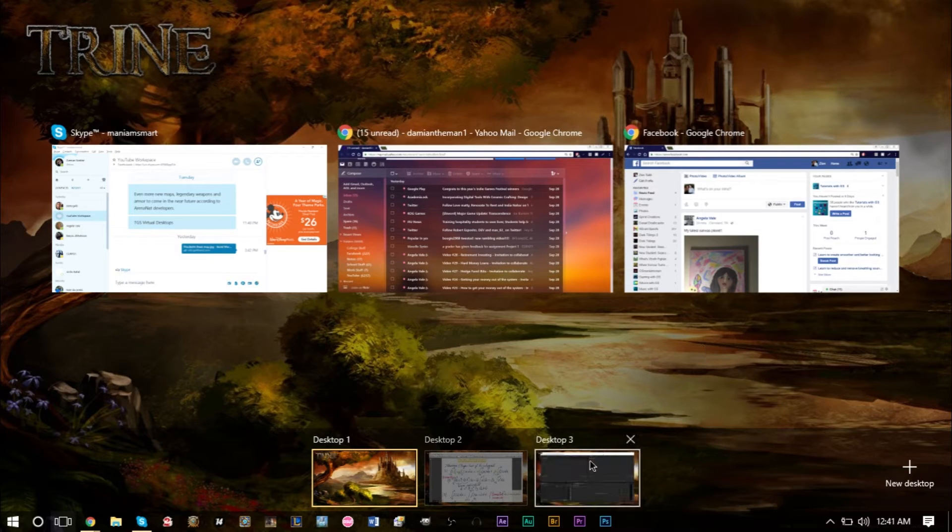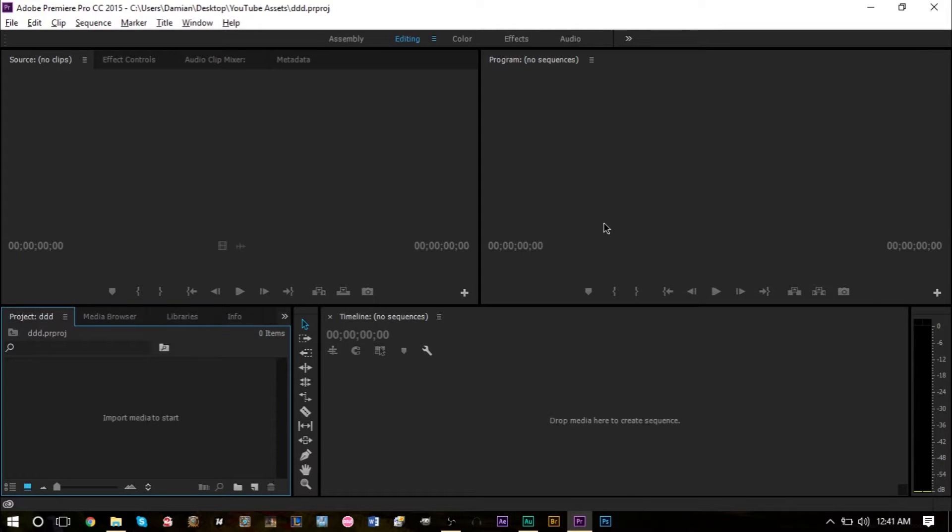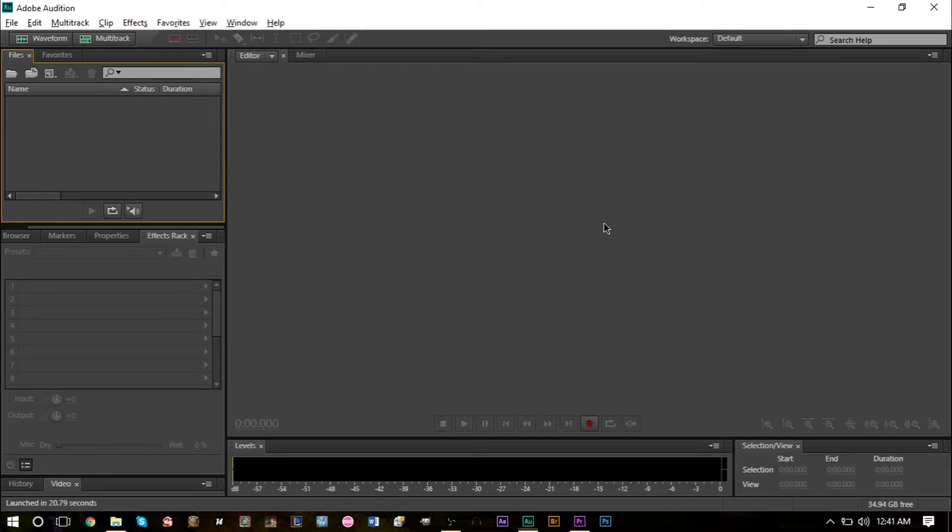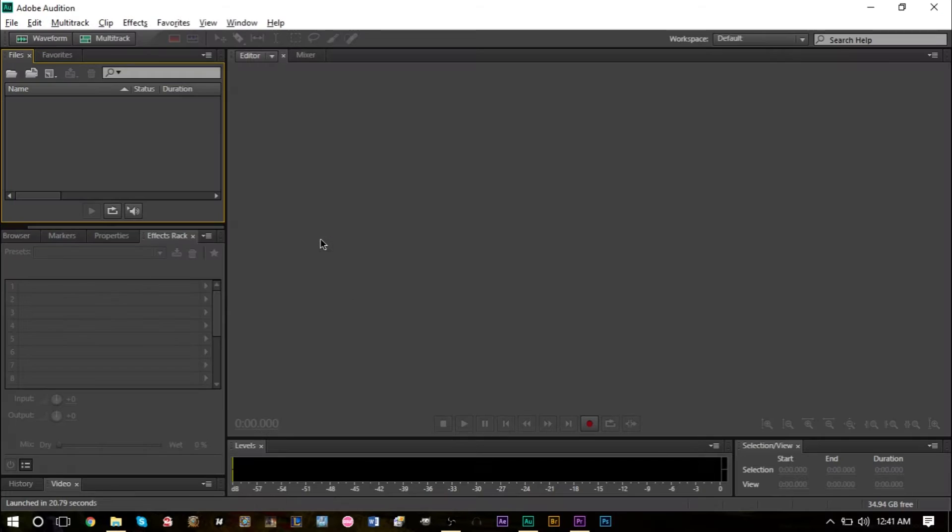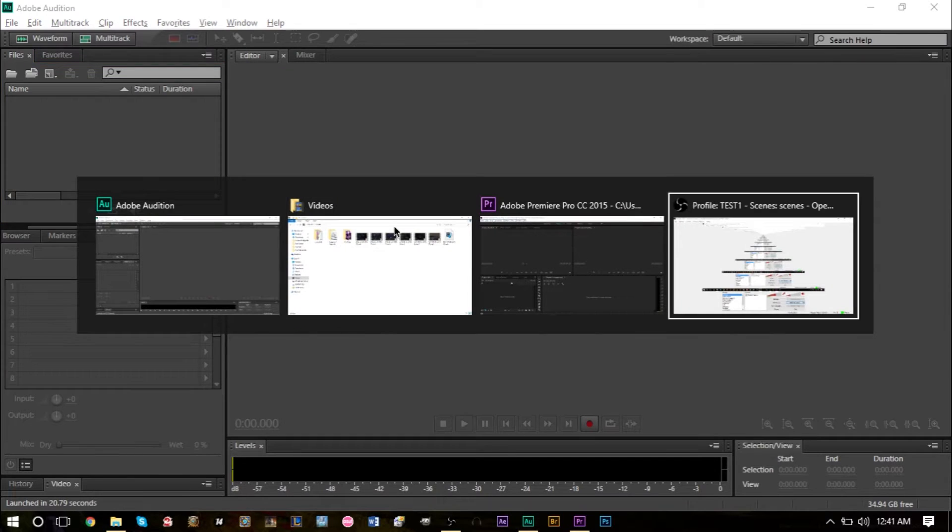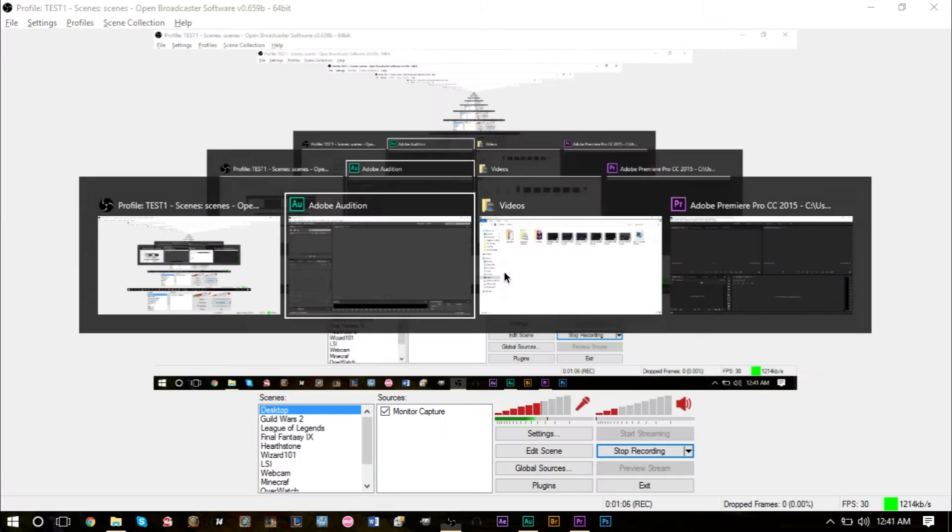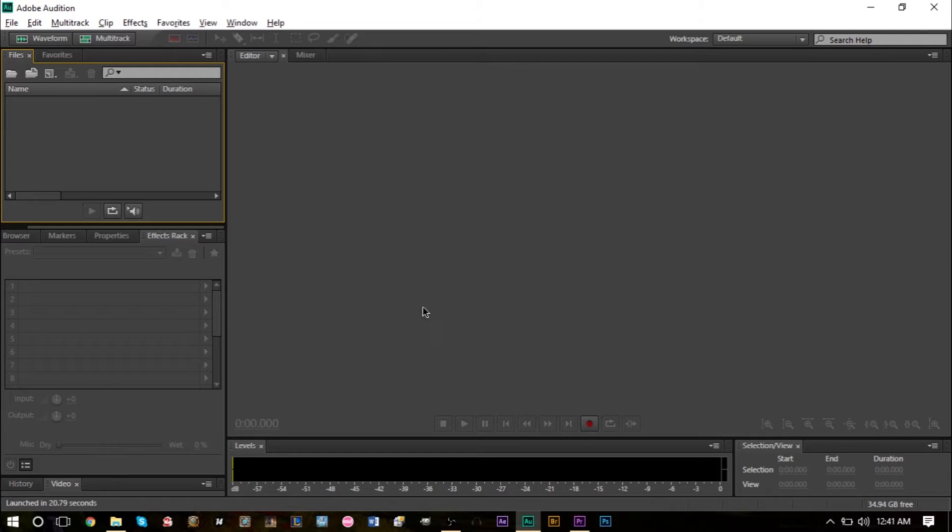Sometimes if you want to browse between different windows and you have so many open, you have to constantly press Alt Tab. So what you can actually do is create something called a second desktop, which is called a virtual desktop.